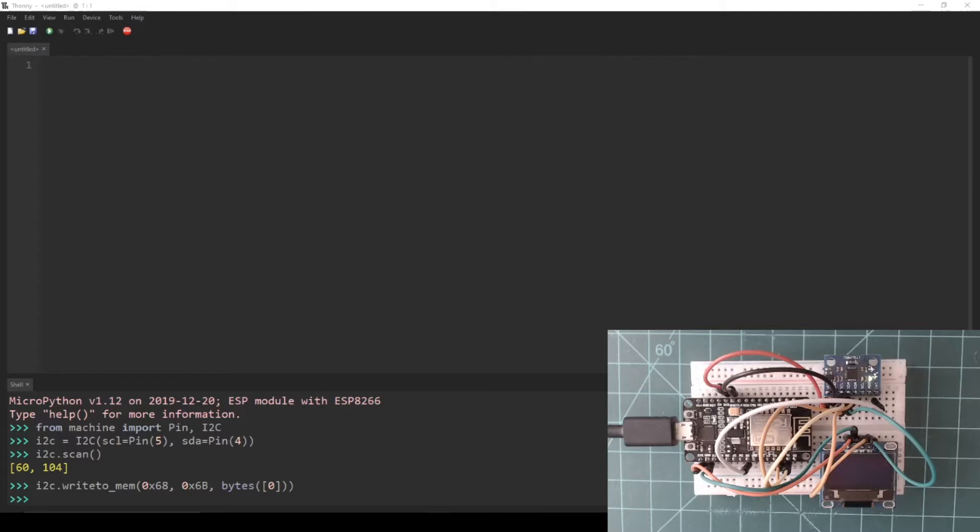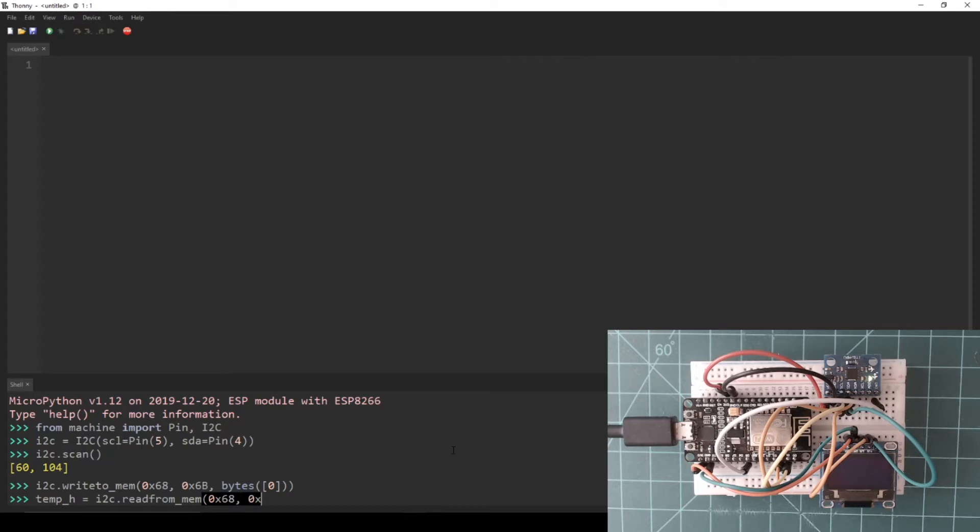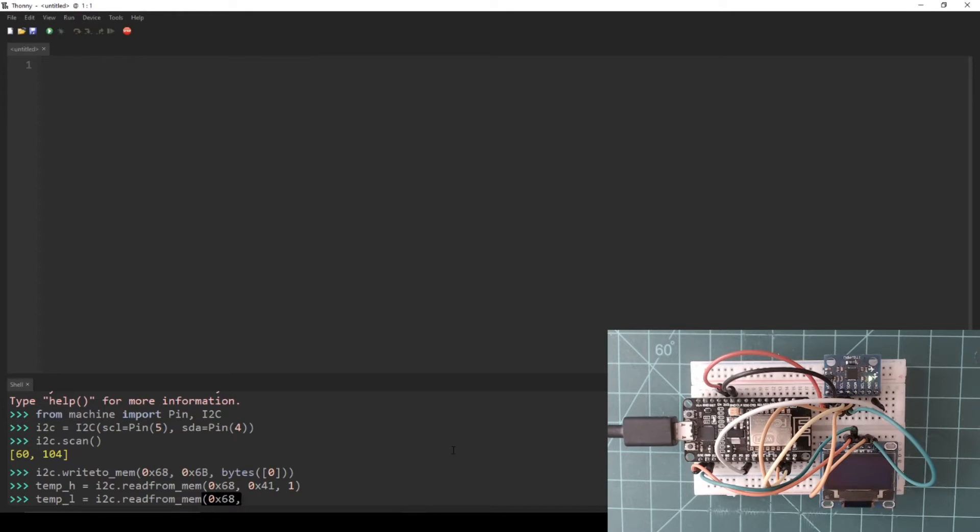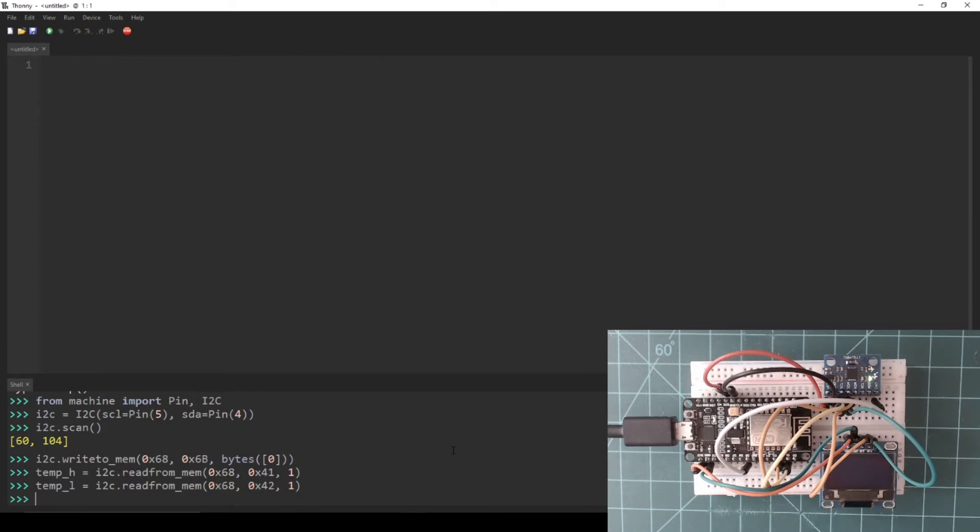Let's set a variable called temp_h to the result of reading data from the TEMP_OUT_H register on the MPU6050. In the REPL, set variable temp_h equal to i2c.readfrommem with the first parameter being hexadecimal 0x68, the address of the slave device, the second parameter being hexadecimal 0x41, the memory address of the TEMP_OUT_H register, and the third parameter being a 1, which is the number of bytes we want to read starting at this memory address. Then do the same for a variable called temp_l. The only difference being the second parameter set to hexadecimal 0x42, which is the memory address of TEMP_OUT_L register on the MPU6050.